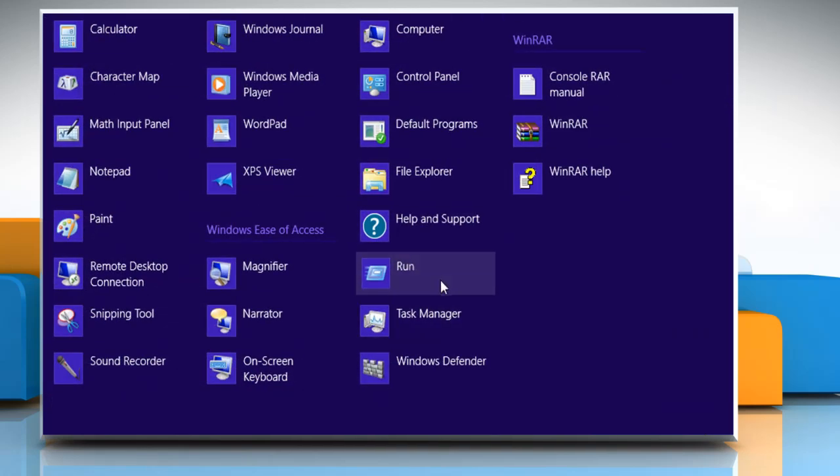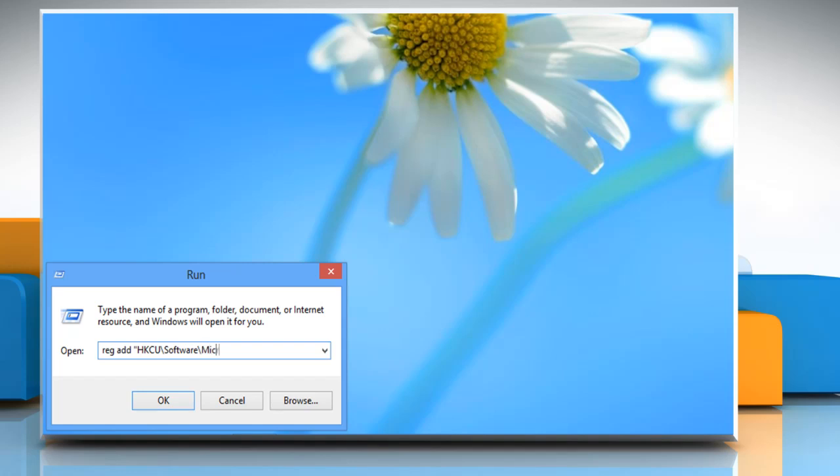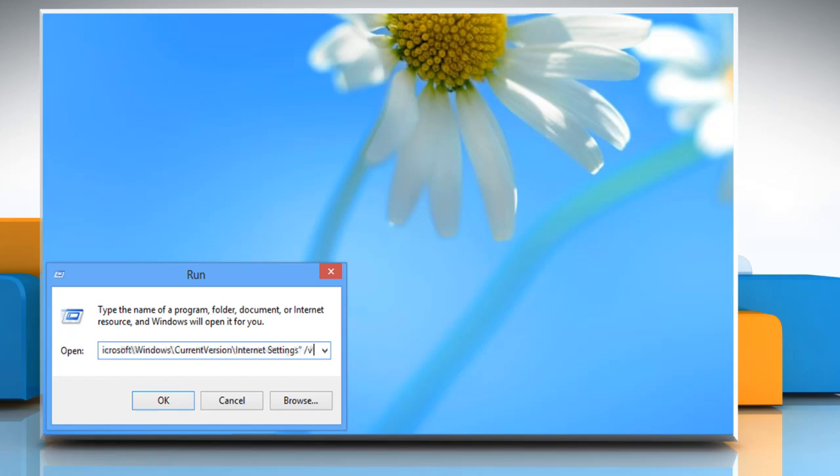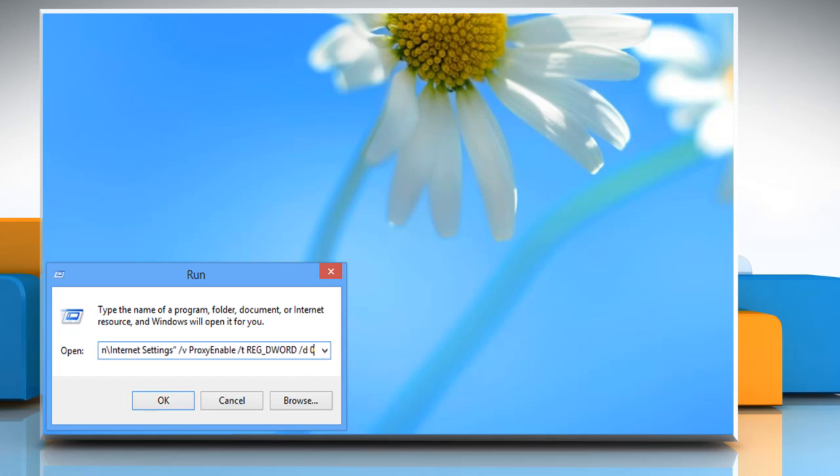In the Run text box, type the following command: reg add "hkcu\software\Microsoft\Windows\current version\internet settings" /v proxyenable /t reg_dword /d 0 /f and click OK.